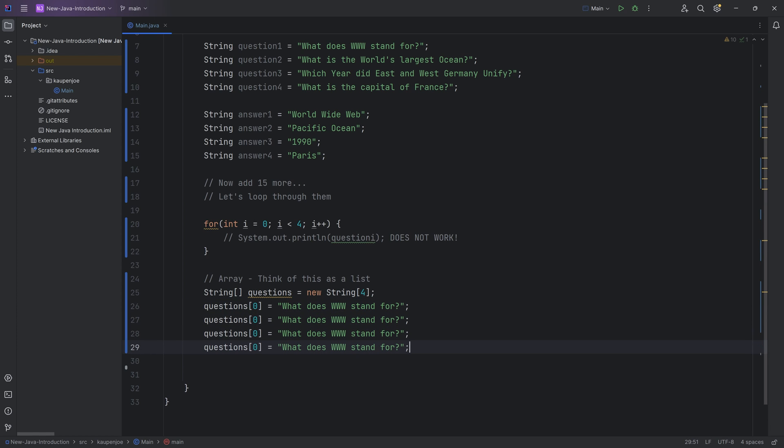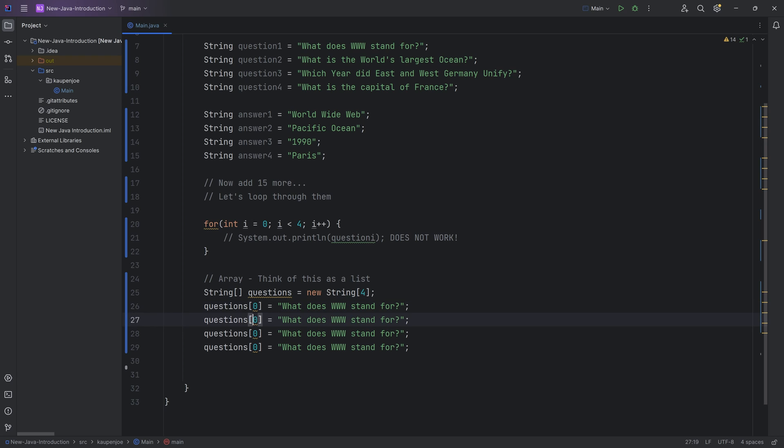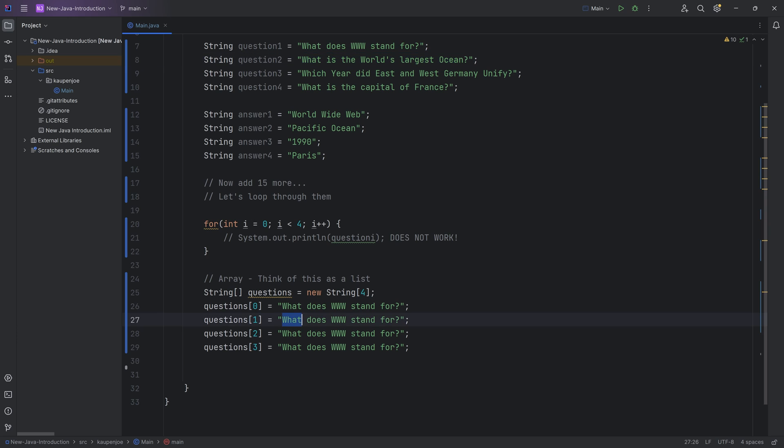And we can do this a couple of times. So then we can just duplicate this, Ctrl-D. And what we can do is we can say one, two, and three and just change the questions over here. Once again, I just basically just copy this over.